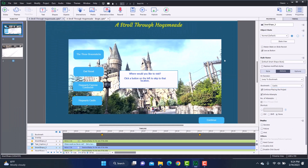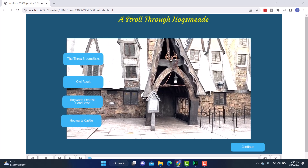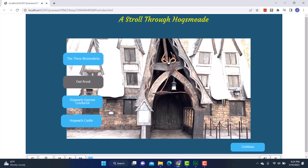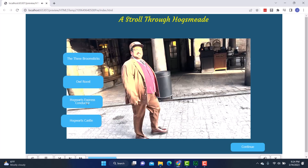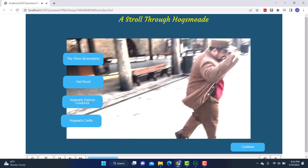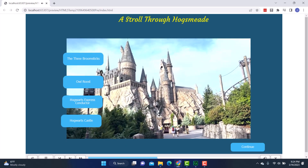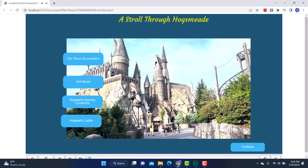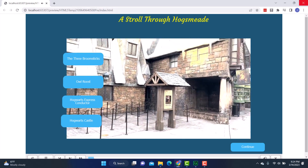I'll go to my next button and do the same thing — 'Jump to Bookmark,' this time it's Owl Roost. Let's do a quick preview to make sure it's working the way we expect. It stops. Let's try: Three Broomsticks — yep, there it is. Owl Roost — yep, there it is. Conductor — there he is. And the Castle — perfect. And if I want to go back, I can go back to Three Broomsticks. That is excellent, that is working.